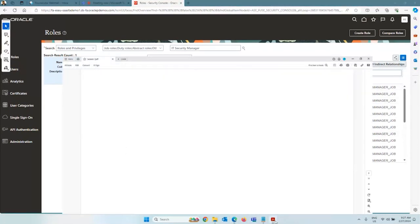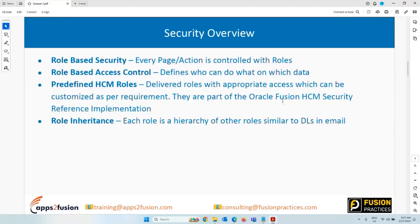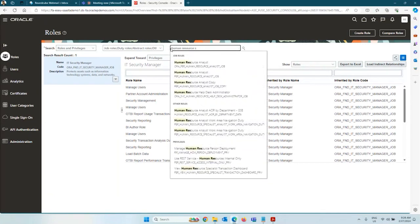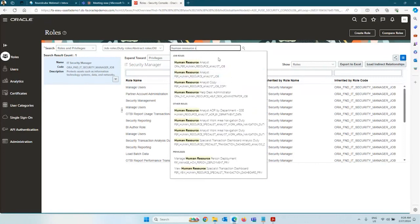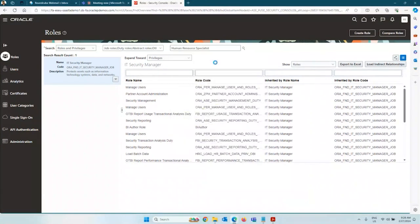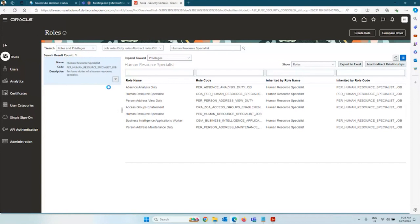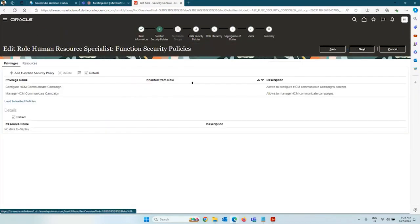I recommend reading the Fusion HCM Security Implementation Guide, which gives a list of all the delivered roles, privileges, and the access they grant. Another commonly used role is Human Resource Specialist — this is a job role (it ends with 'Job'). This role inherits so many privileges and duty roles and grants access to almost everything in HR.